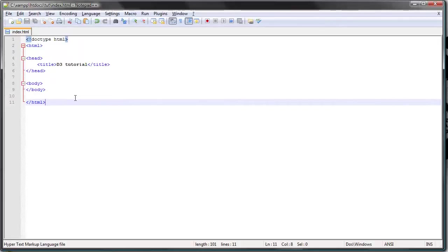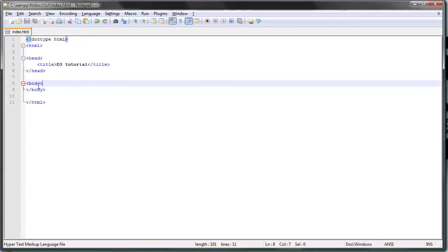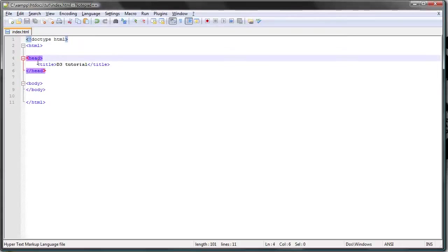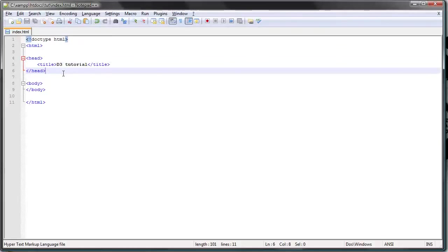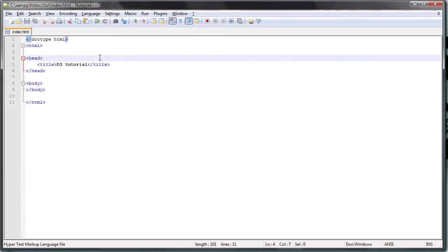So apart from HTML, you should be familiar with CSS. D3 uses CSS3 selectors in manipulating the web document. So you should know some CSS.